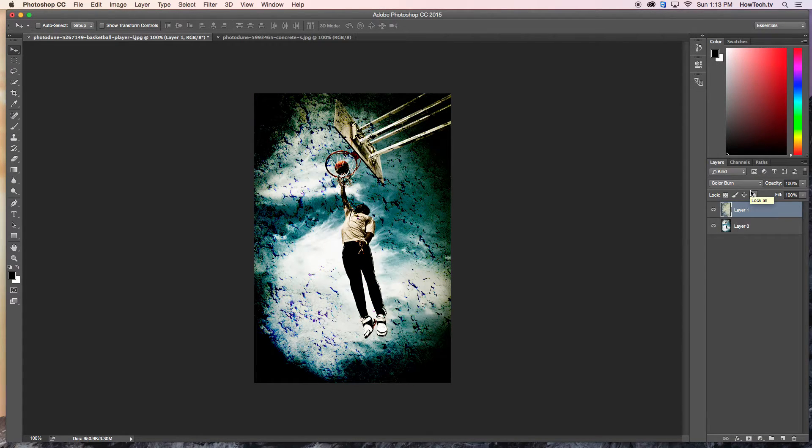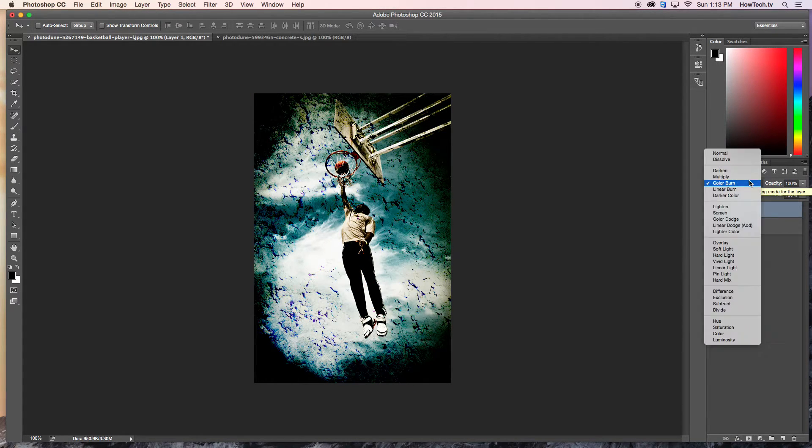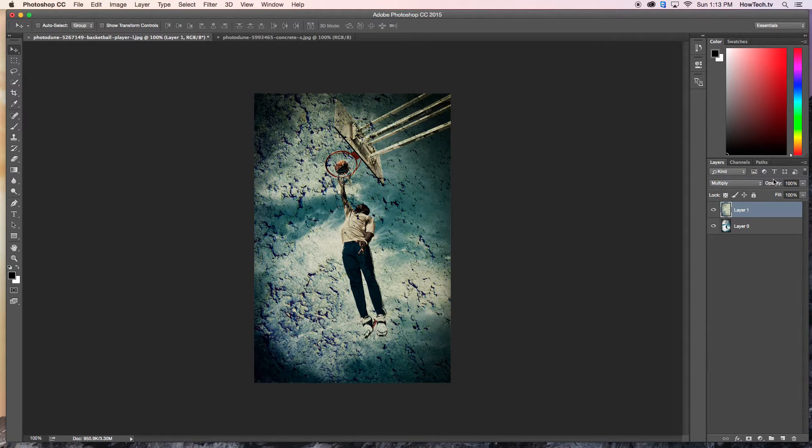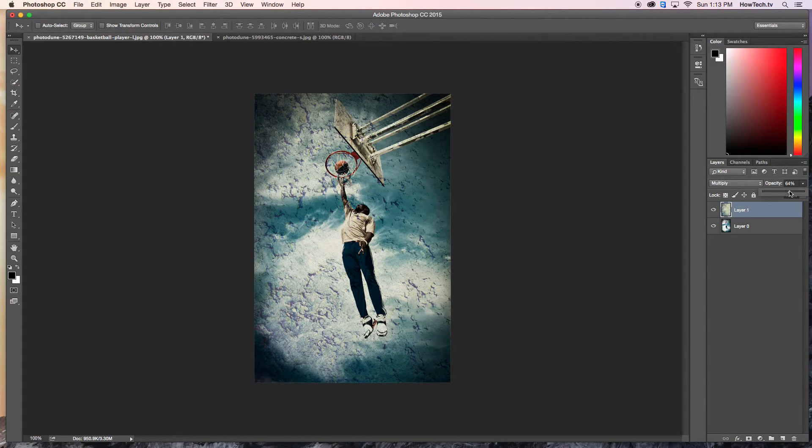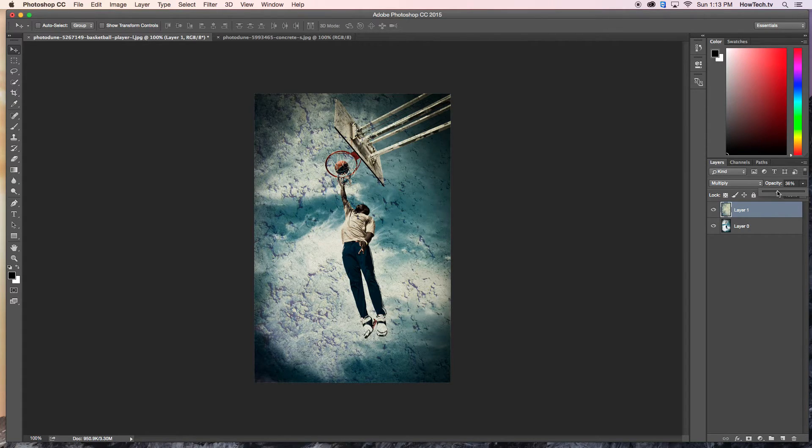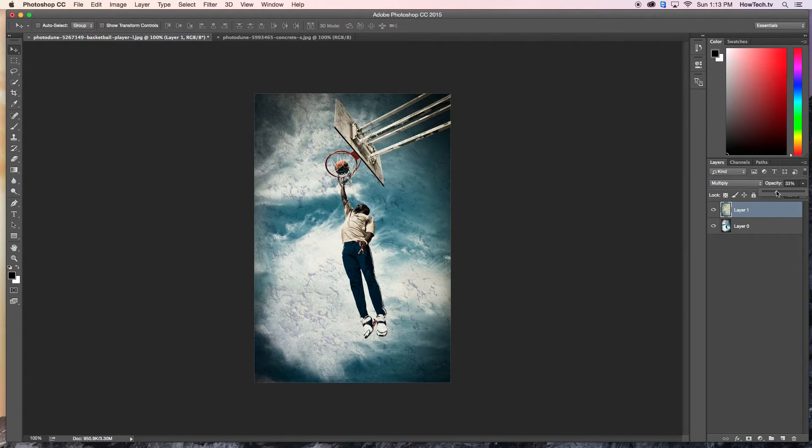Once you find a blend mode you like, adjust the opacity of the blend to make it less harsh. With this concrete texture, we are able to create a more unique and stylized look for our image.